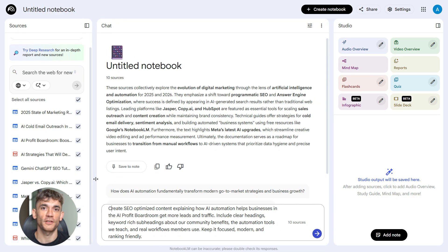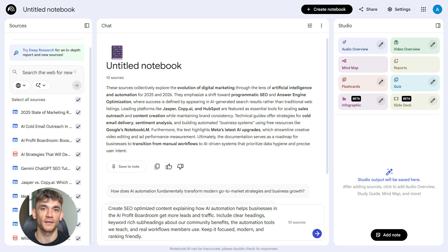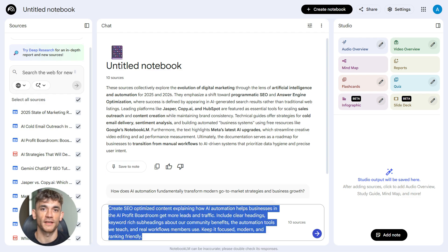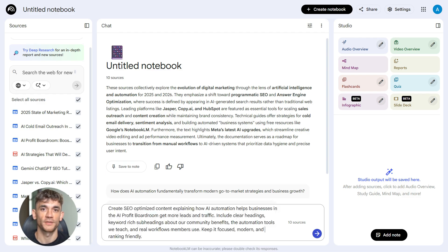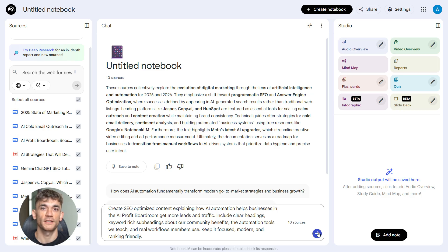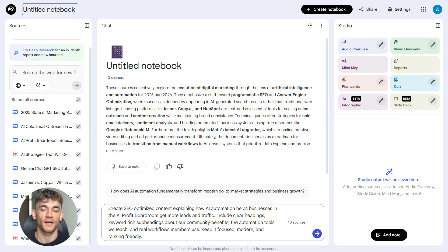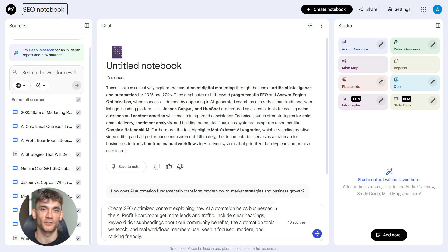Now back to the workflow. Once you've done your research in Notebook LM, you move to step two. Here's your prompt: 'Create SEO-optimized content explaining how AI automation helps businesses in the AI Profit Boardroom get more leads and traffic. Include clear headings, keyword-rich subheadings about our community benefits, the automation tools we teach, and real workflows members use. Keep it focused, modern, and ranking-friendly.'